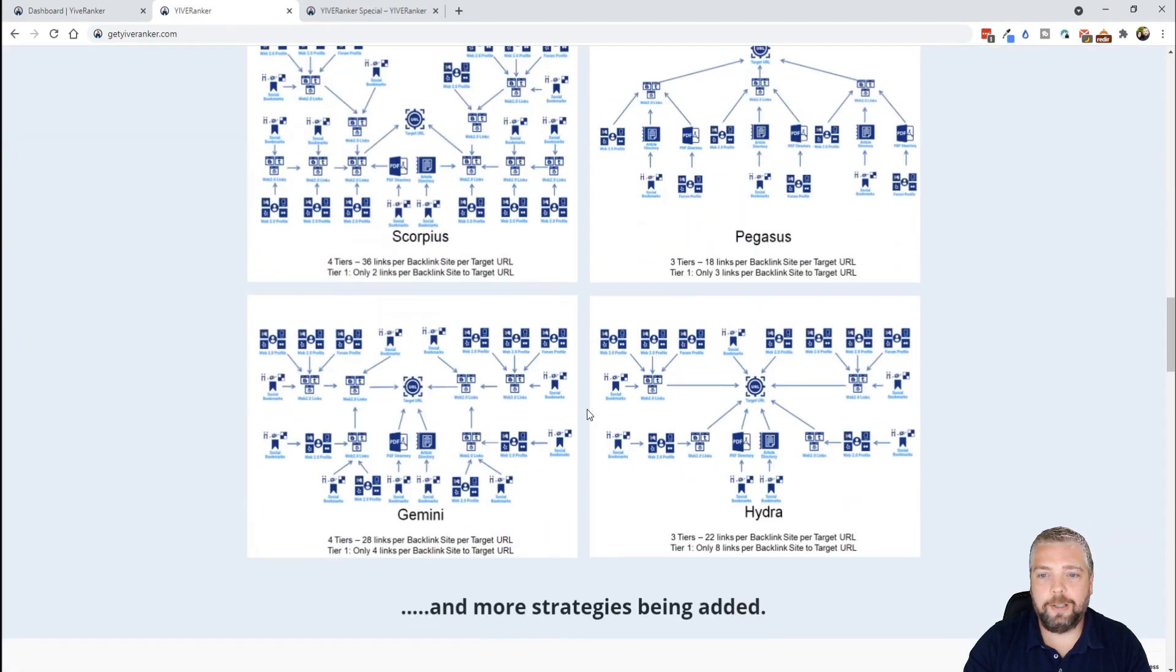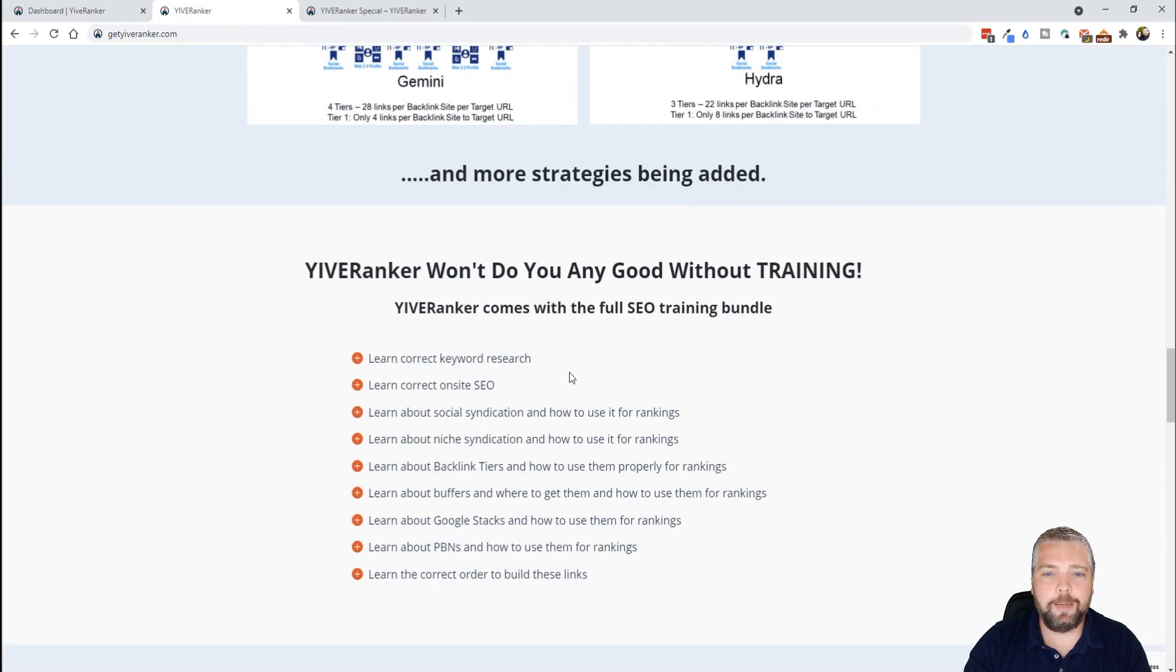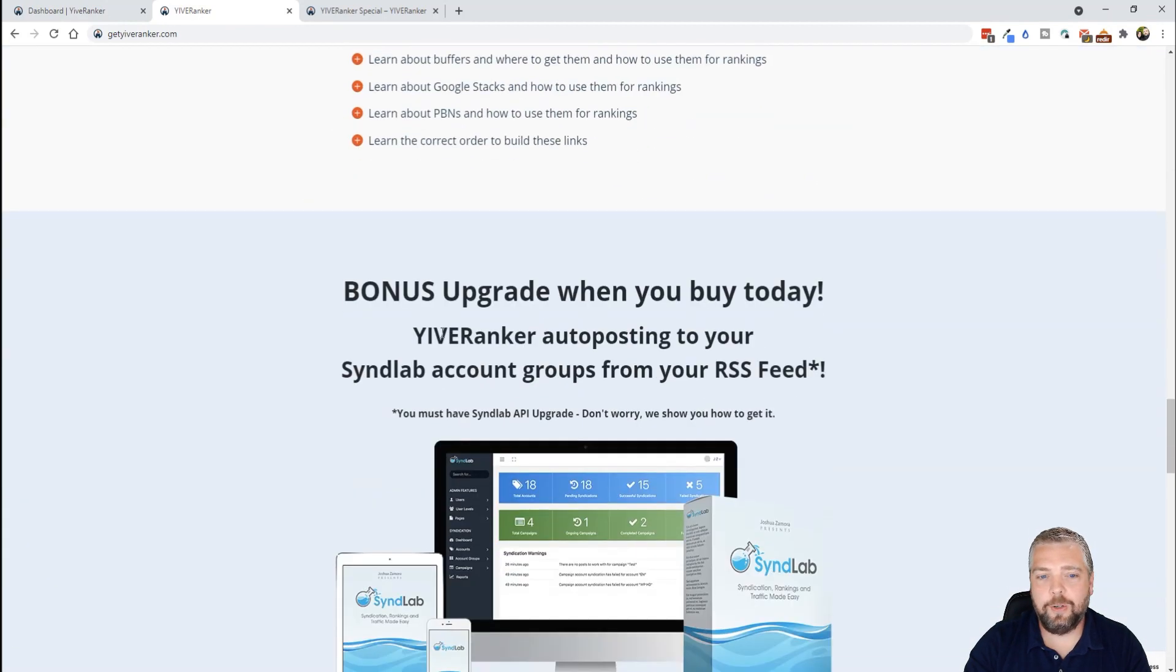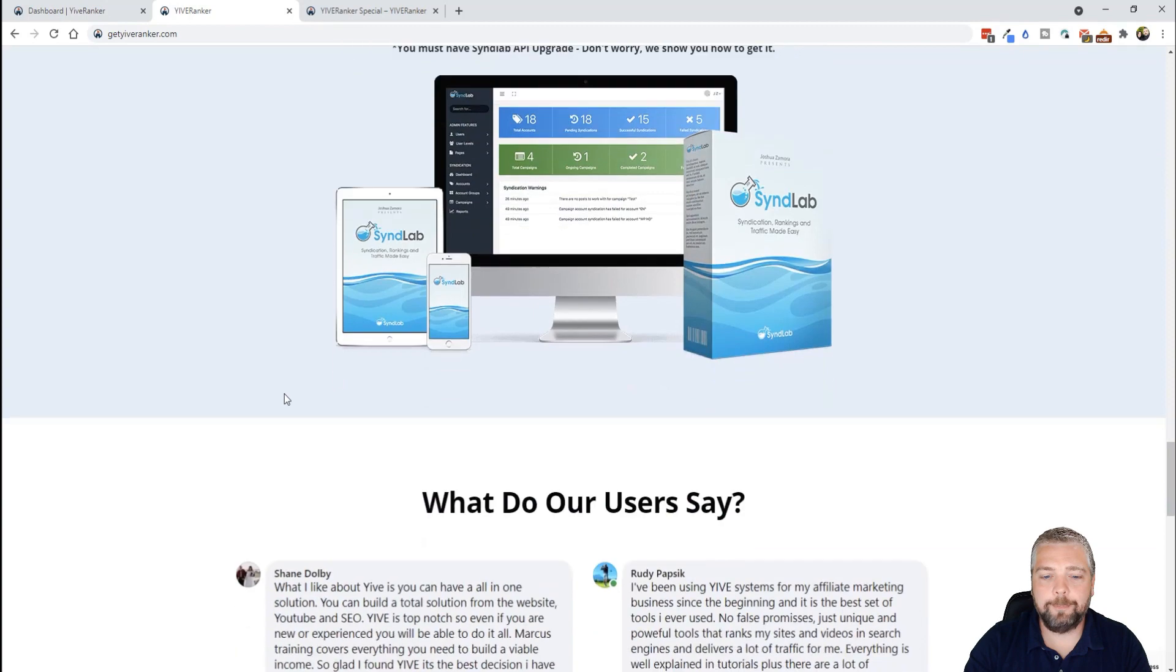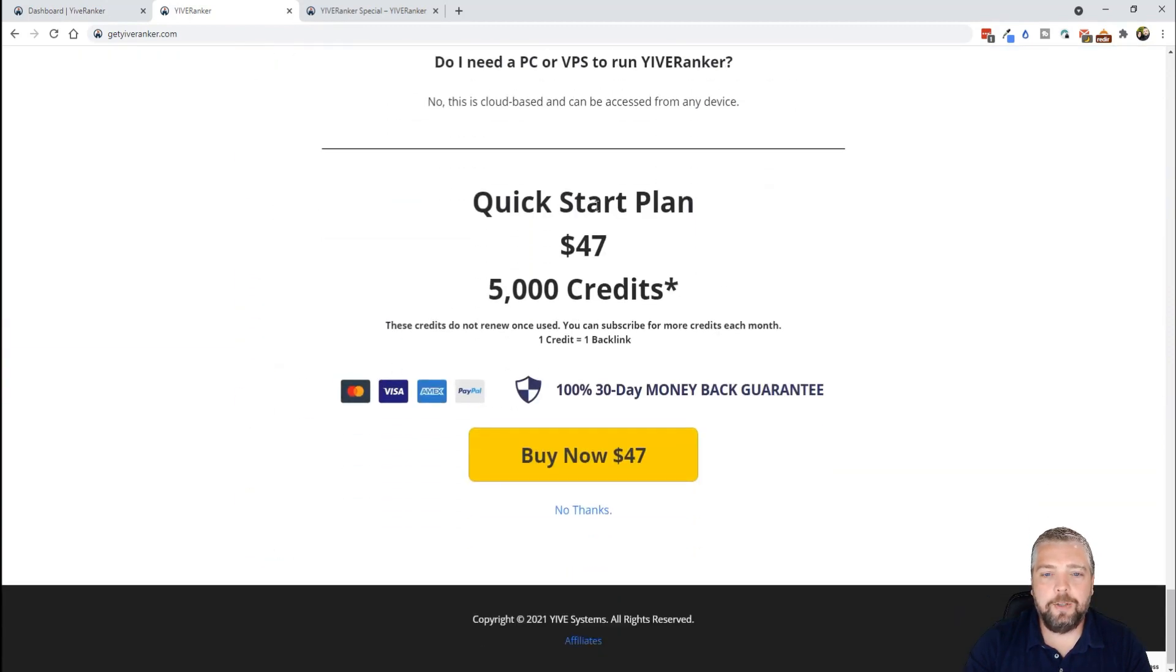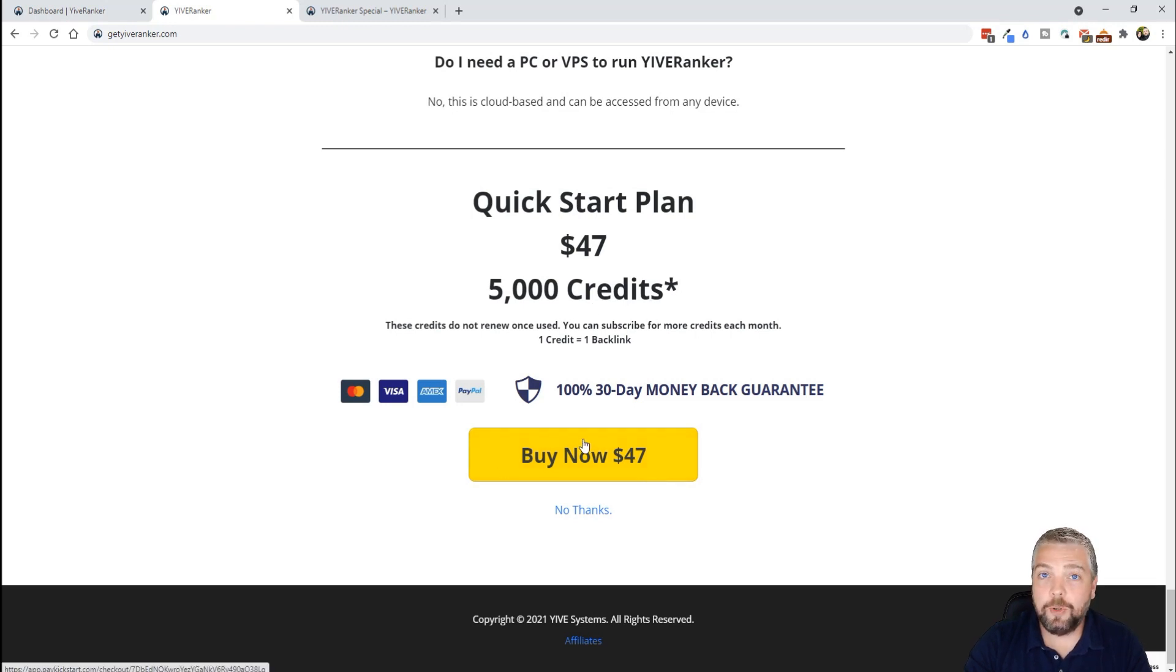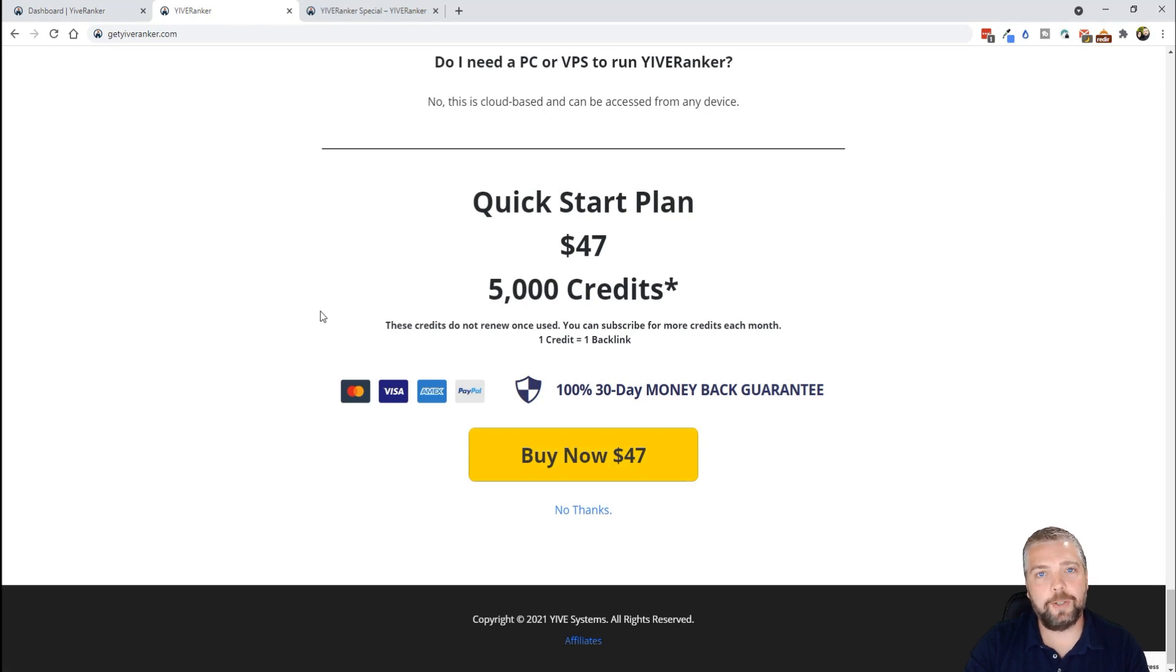So the first thing you want to do is go to GetYIVERanker.com and it'll take you to this page where you can learn more about the product. You can see how it works, the different types of strategies it uses for ranking, some testimonies. And you can see right here, this is the normal price of $47 for 5,000 credits.